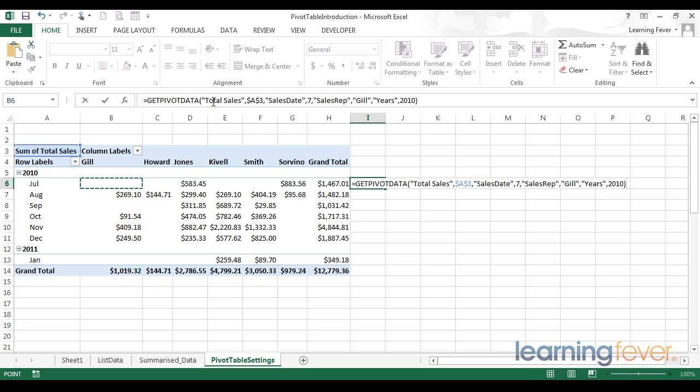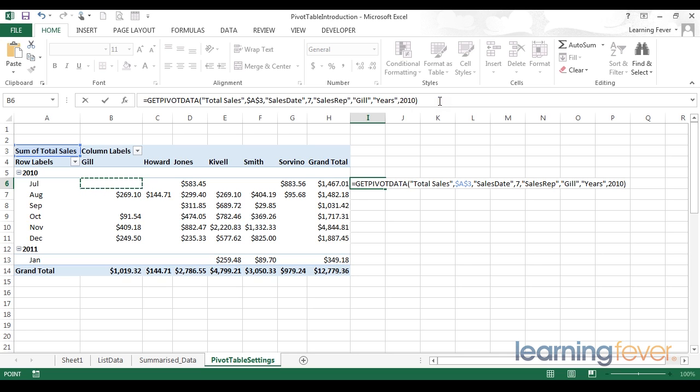The getPivotData interprets information, such as information about the table, what column is being used, and what row is used. But it does it relative to the pivot table, not relative to the cell reference. This is a very robust way of referencing a pivot table, but it does make it very hard to work with.